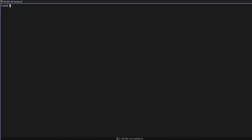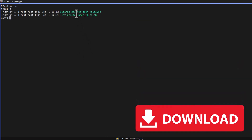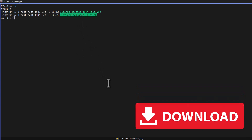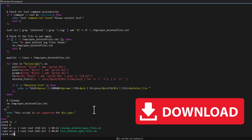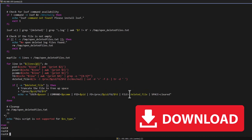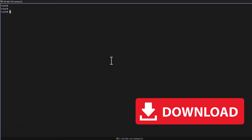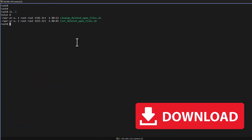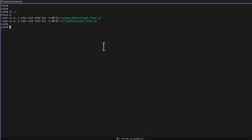So we have cleaned up the open deleted files using the manual method. I have created a small script which is available in the video description link. If you want, you can download and use it. This script will help you identify the list of open deleted files and also clean them up. I defined it to only clean up log files — it will not delete any other files. Both scripts are available in the video description link, and they will really help to automate this cleanup process.